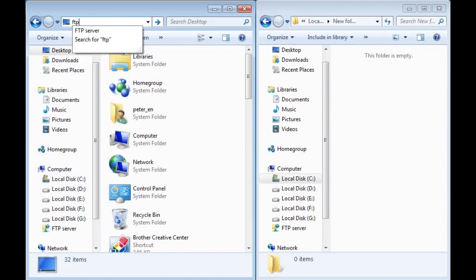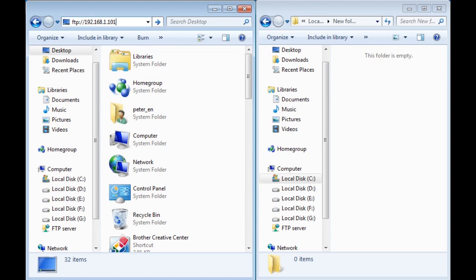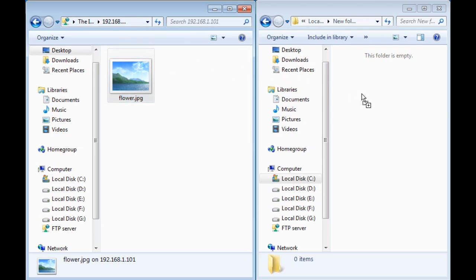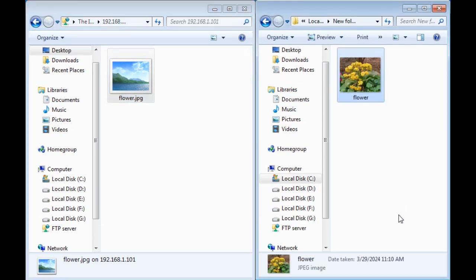In Windows, users can use the file explorer to access the FTP server by typing the IP address and port. Users can copy files from the FTP server to a Windows folder. Click the download icon.